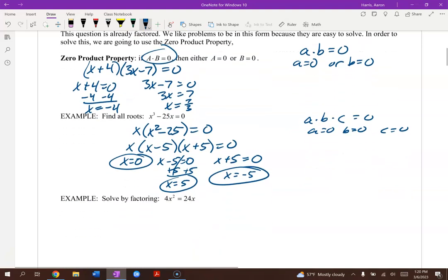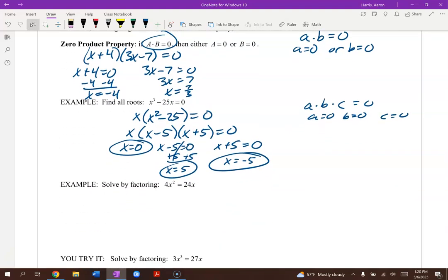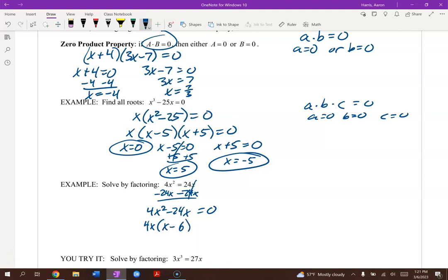Notice this one is not equal to 0, so get one side equal to 0 first. We get 4x squared minus 24x equals 0. Factor out 4x, leaving x times x minus 6. Set 4x equal to 0, giving x equals 0; and x minus 6 equals 0, giving x equals 6. Our answers are 0 and 6.